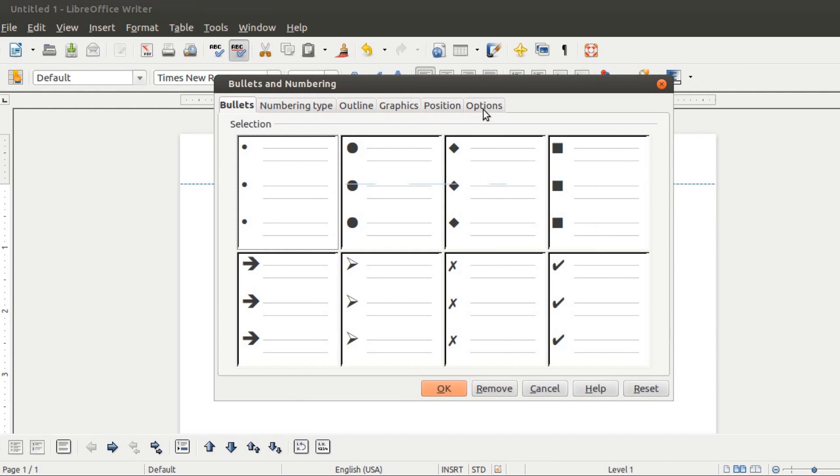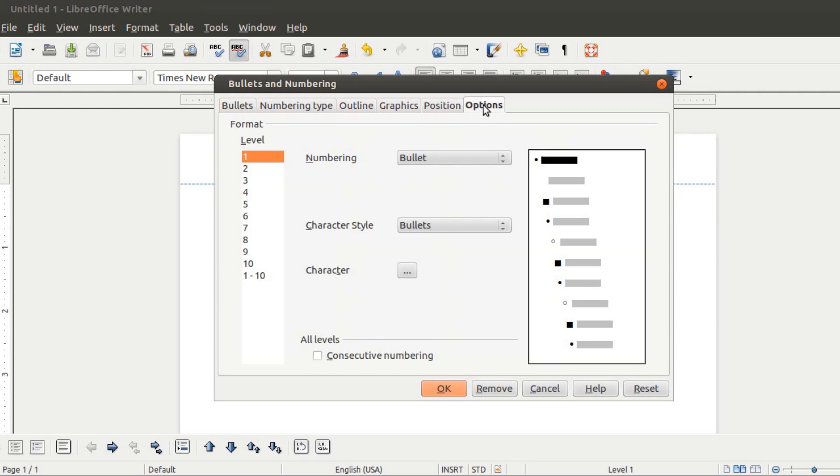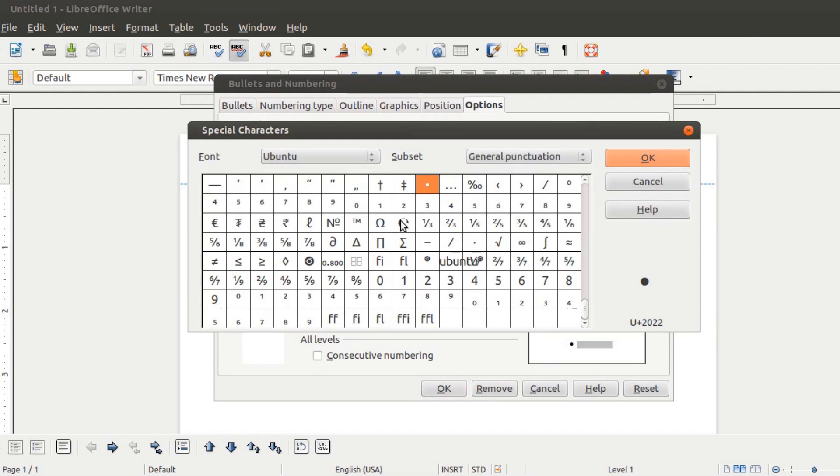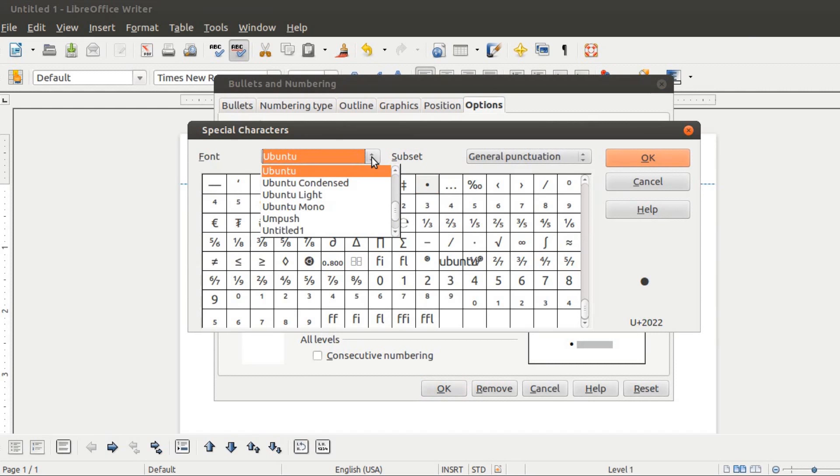So what I'm going to do is click on the Options tab, and then I'm going to click on the button with three dots beside Character. Here we have a drop-down list of all the fonts on our system.